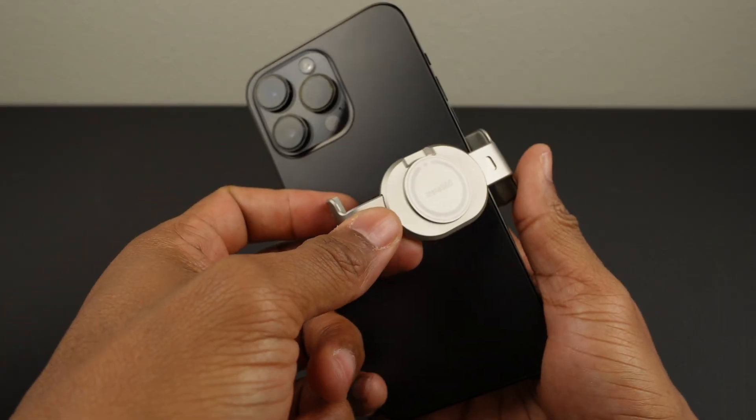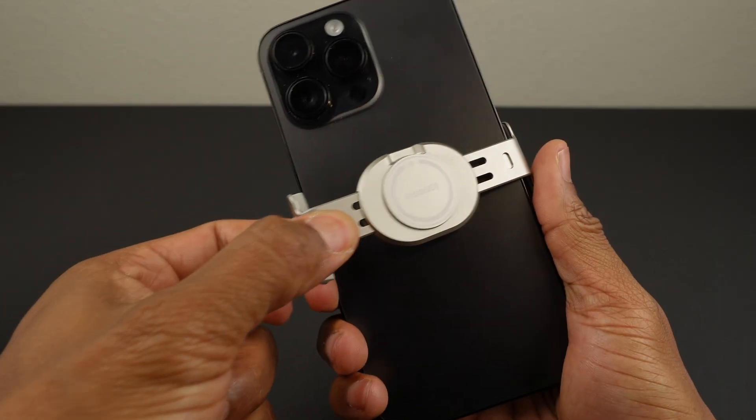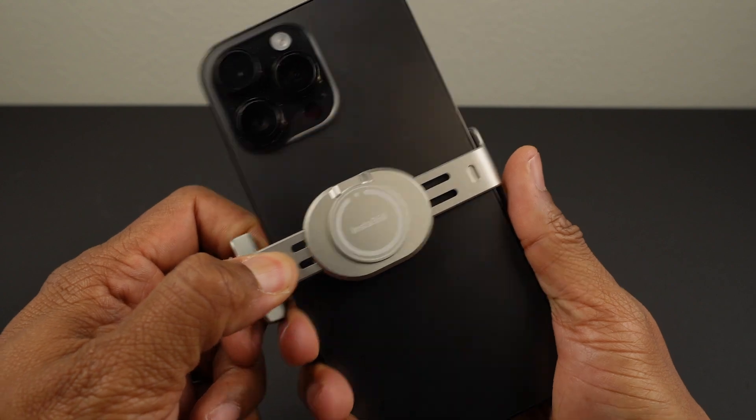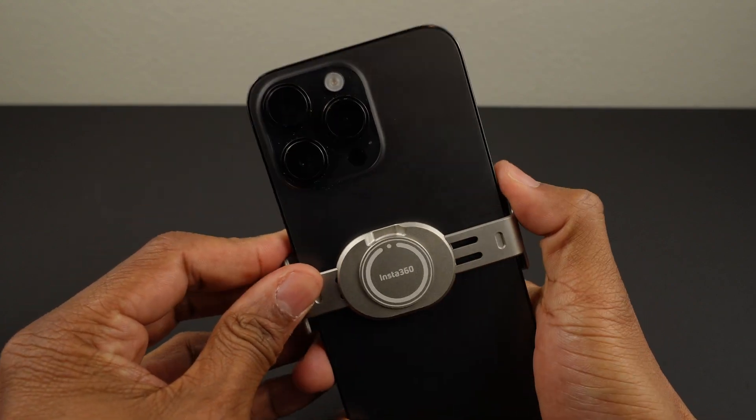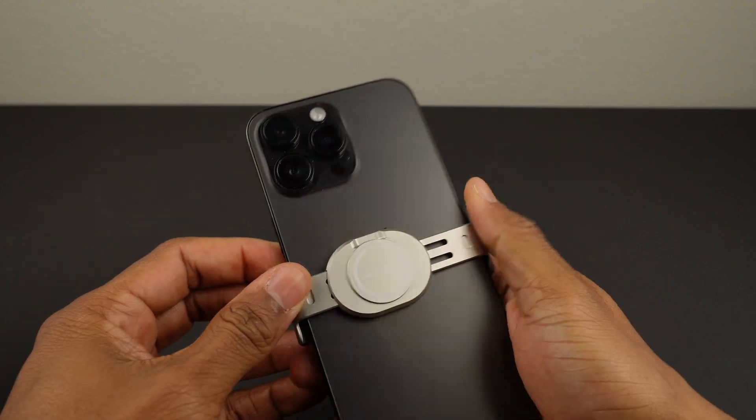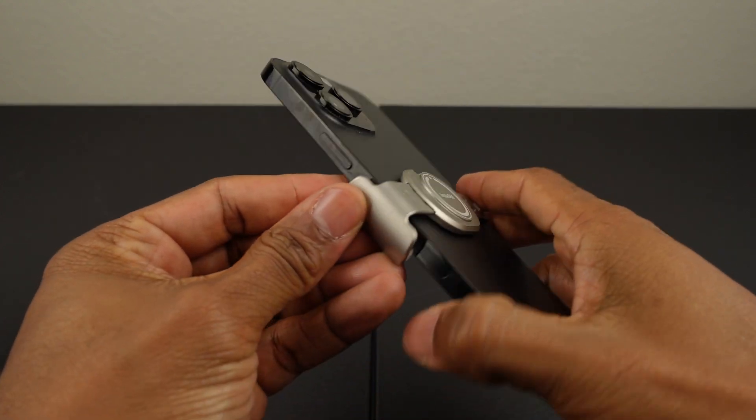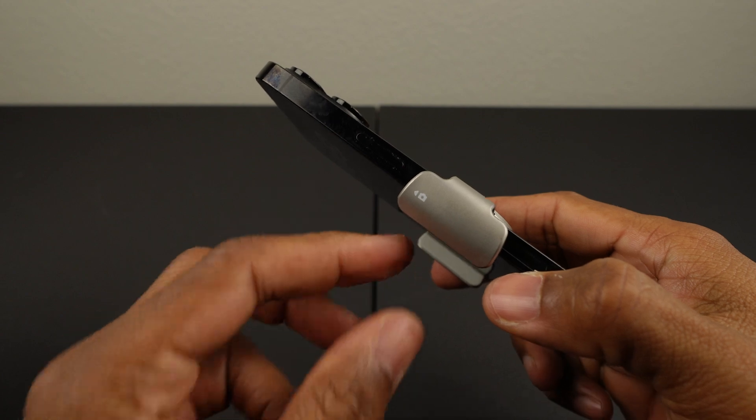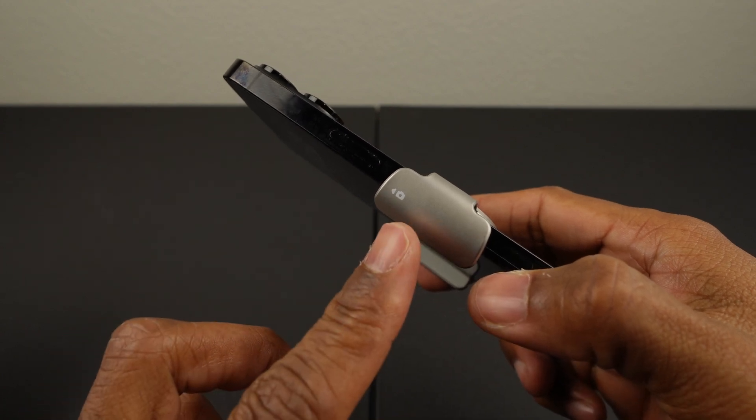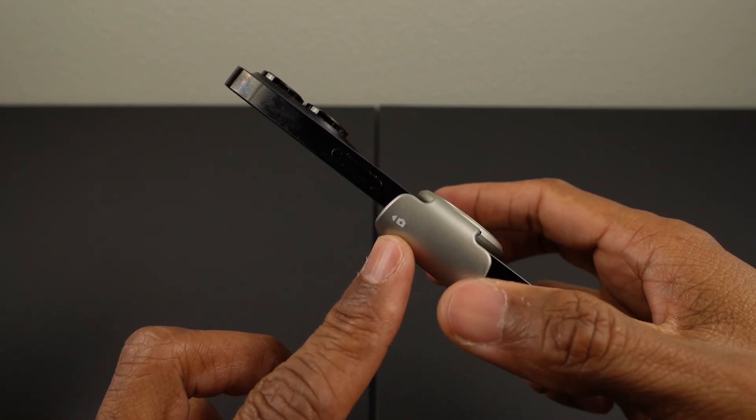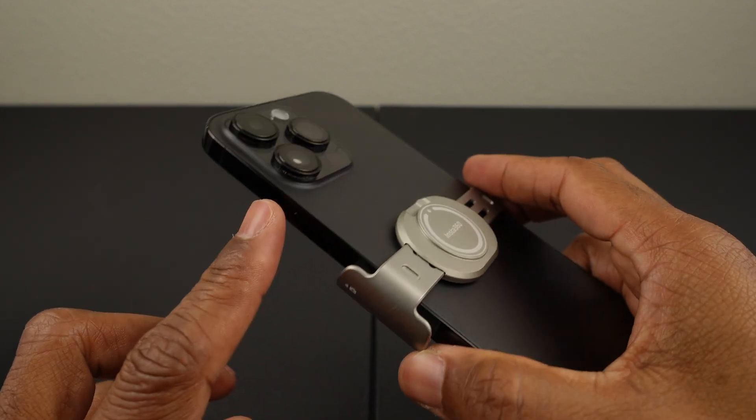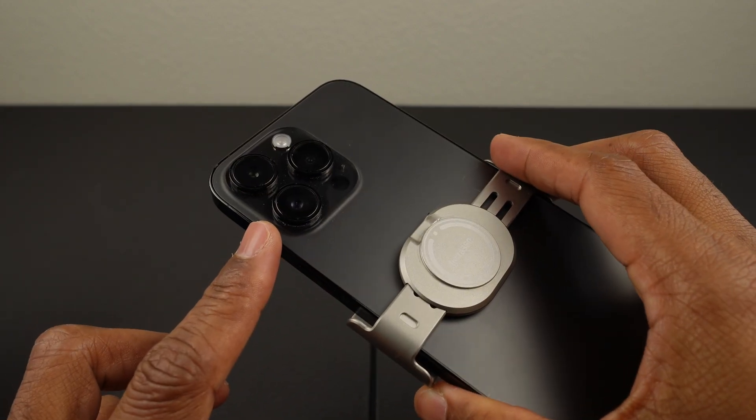Start by placing the magnetic phone clamp in the center of your phone and you want to make sure this little camera icon is facing towards the camera lens.